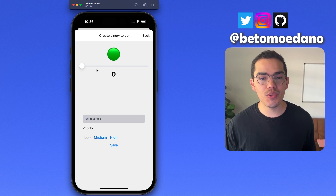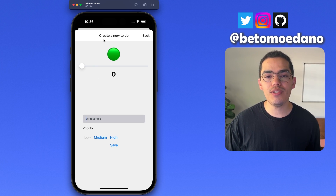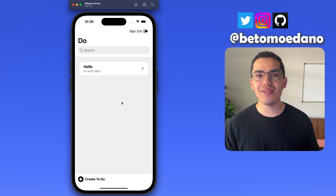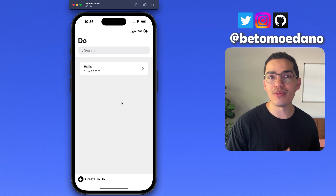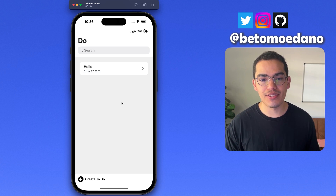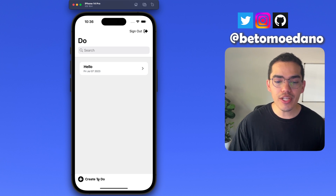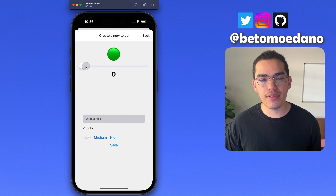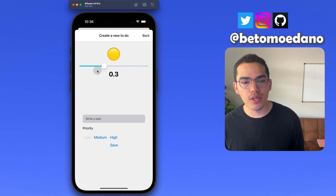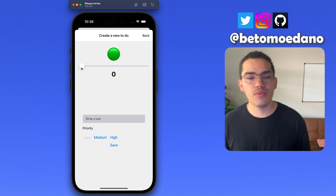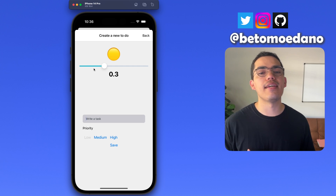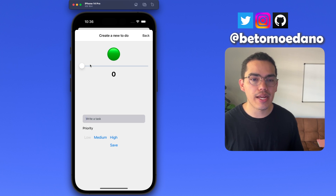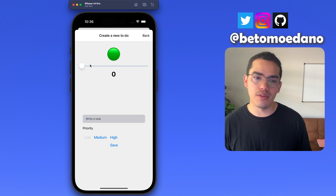Here we have an example of what we're going to be doing. It's just a basic to-do application that I took from an example of the Expo Router repository. If you want to check it out, you can go to the Expo Router repository on GitHub and download this application as an example — they have it there for free. I wanted to show you the functionality of this slider: using it and then changing the UI values depending on the value of the slider. We're going to learn how to handle the input and output of this slider.